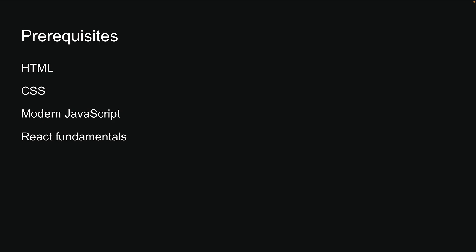If you're new to React, I have an extensive tutorial series that covers React from beginner to advanced level, so make sure to check that out.